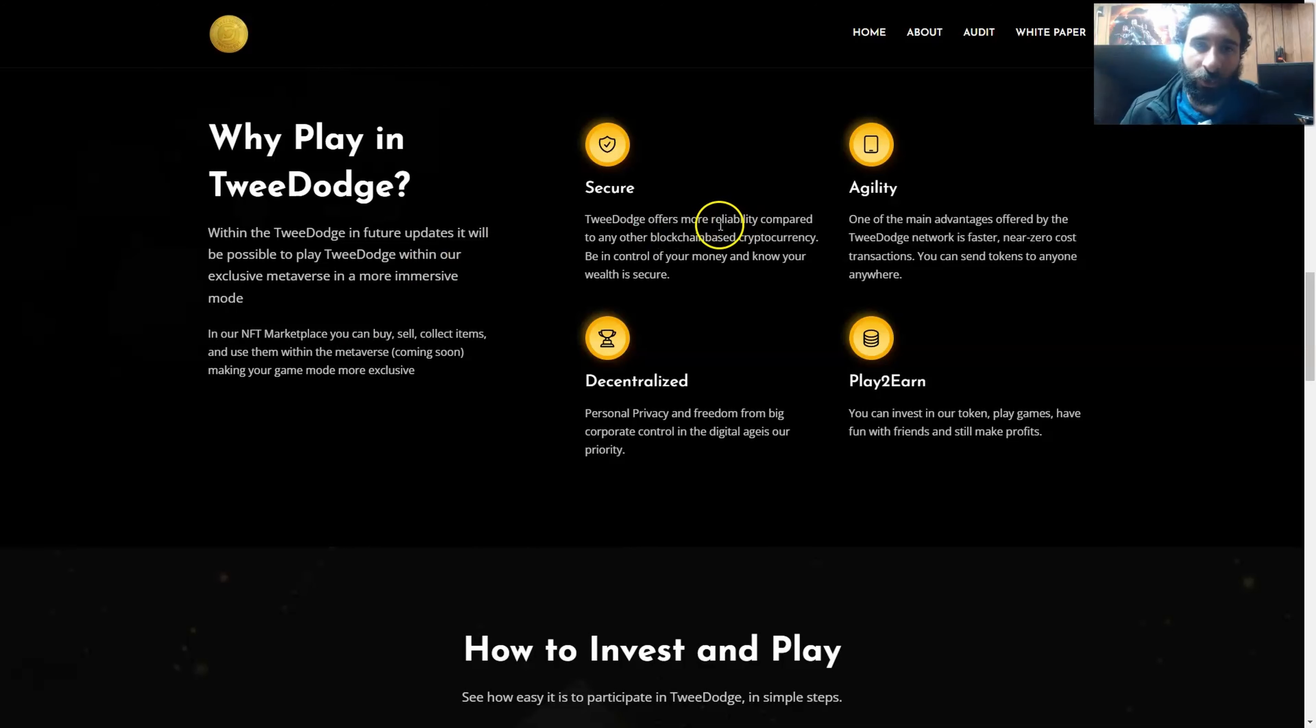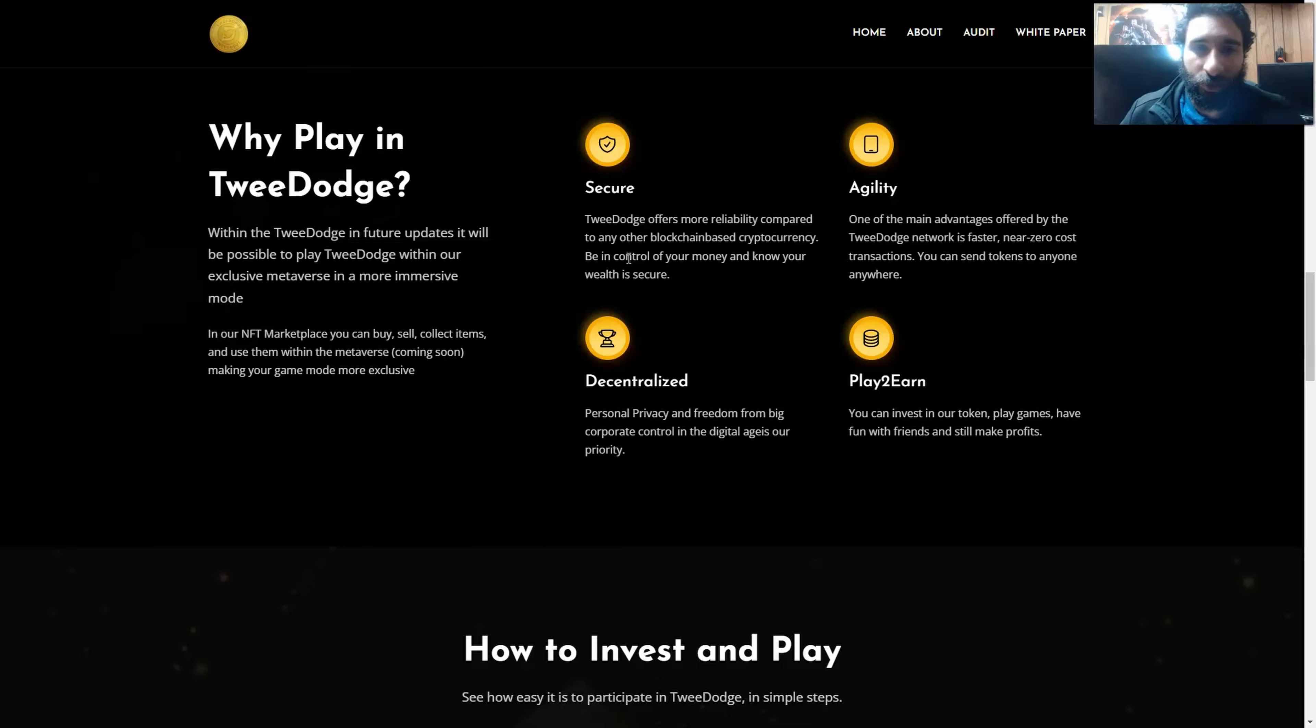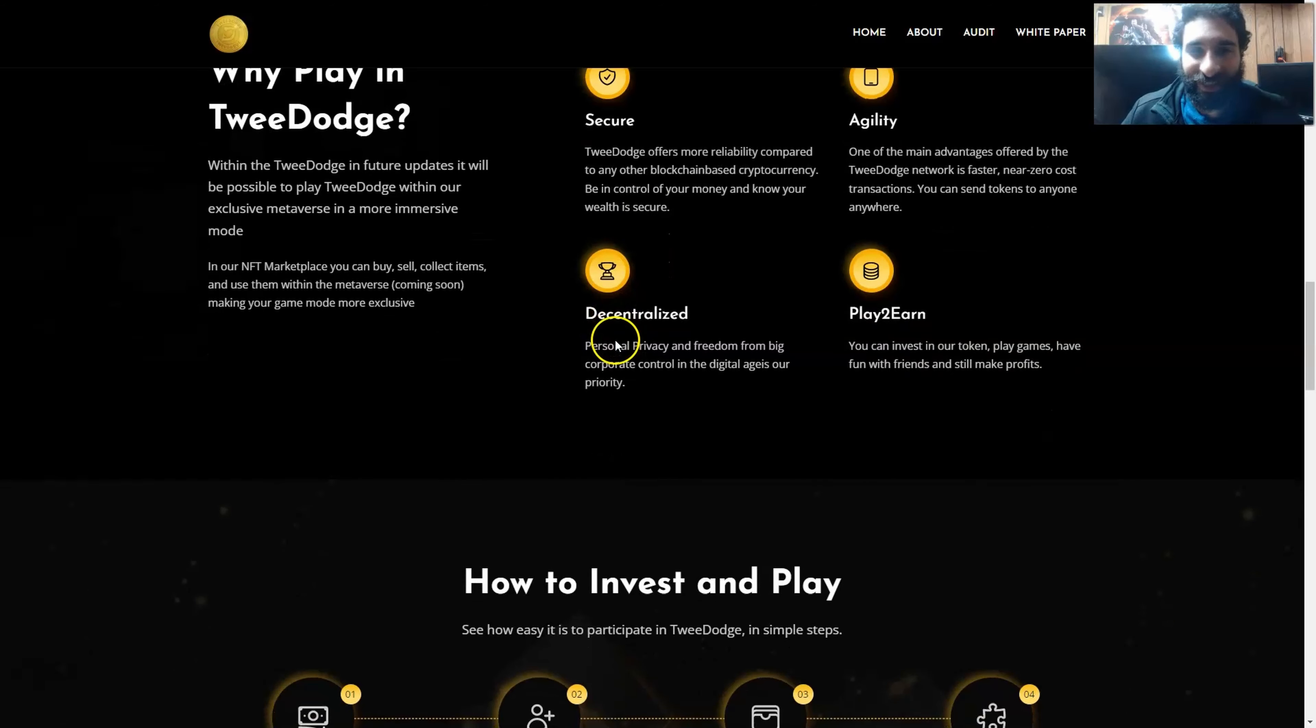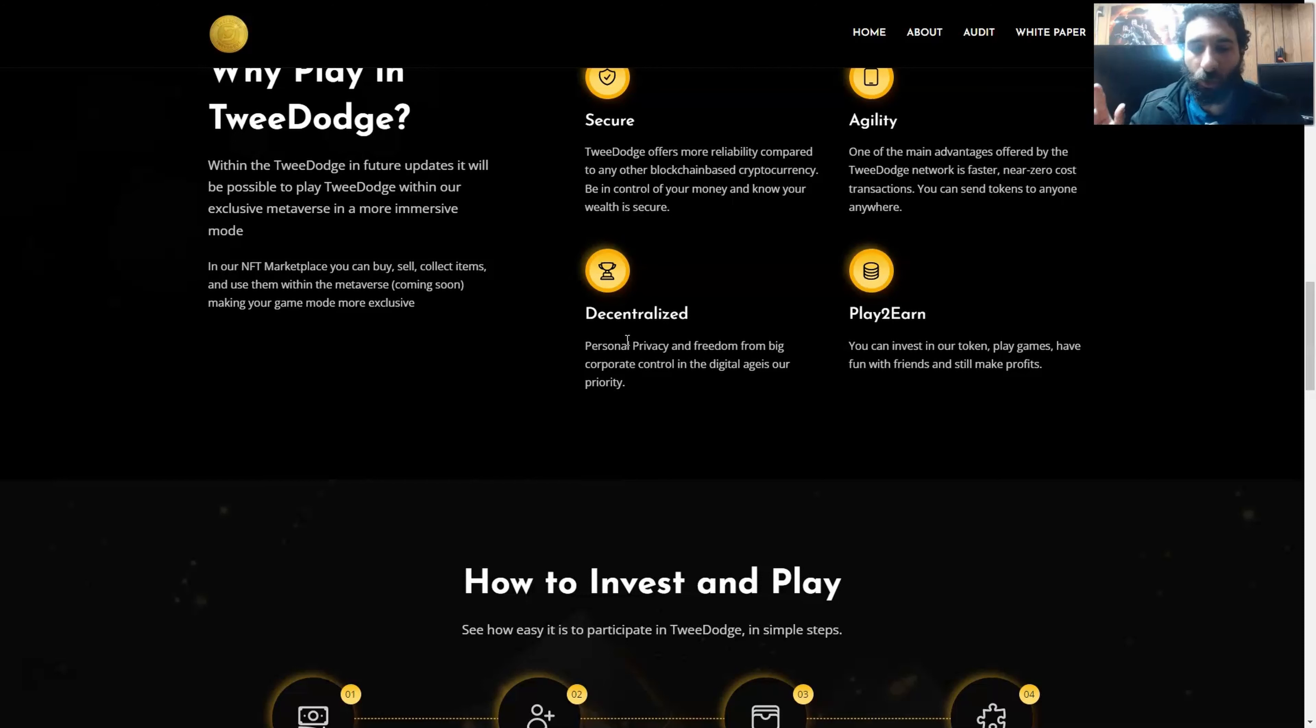Also, it is completely secure, more reliable compared to other blockchain-based cryptocurrencies, and you're in control of your money. So you know that your wealth is secure. It's also completely decentralized. Personal privacy is the big thing. We don't like central institutions or central exchanges because you want to be in control of your money.